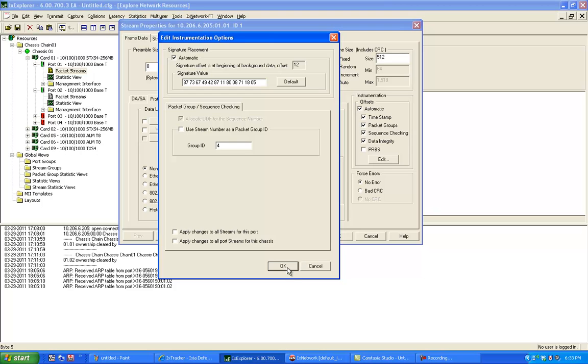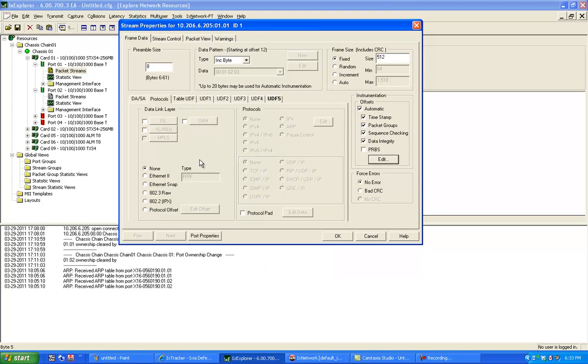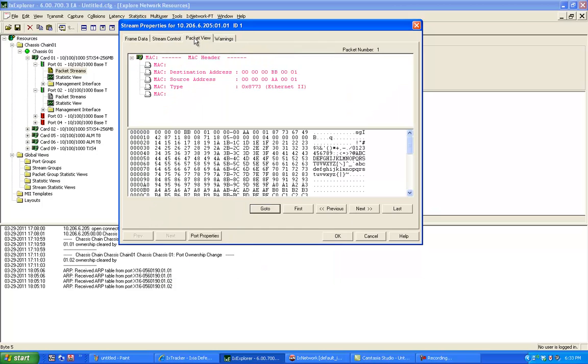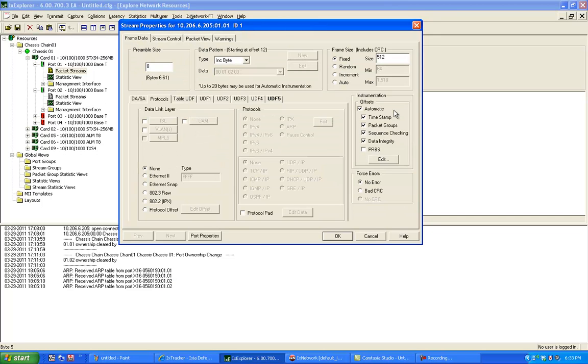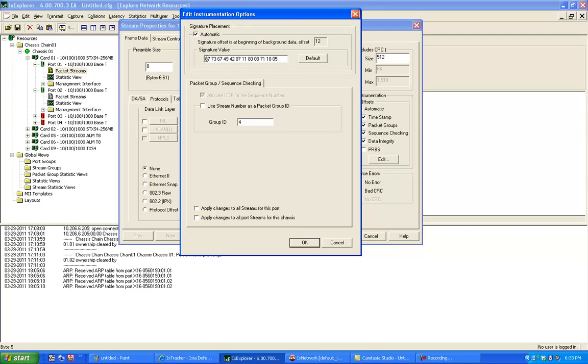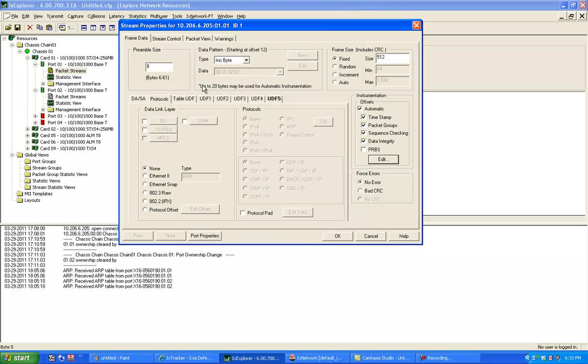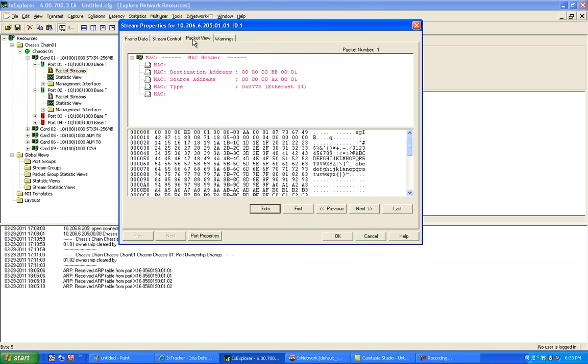Now I want to know where this 4 is located. So if I go to my packet view, in my frame data, the signature starts from 87 and ends at 1805. And I set my group ID to 4. If I go to my packet view, I can look at the hex code and see that 87, 73 starts here and 1805 ends at this point.